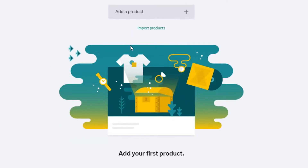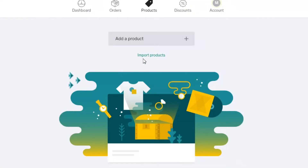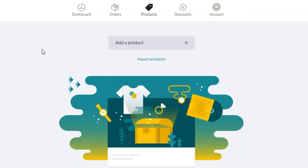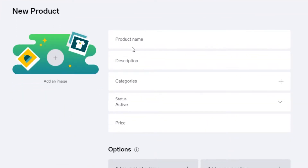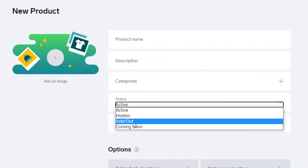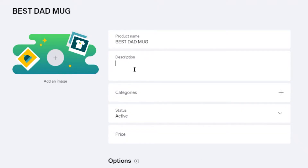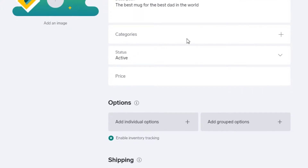If you click on 'Add Products,' you can import products from another platform if your business is already set up elsewhere. For now, we're adding hypothetical products. You can make products active, hidden, sold out, or coming soon. Add a name — let's say 'Best Dad Mug' — write a short description, and add categories. For example, if you're selling apparel, you'd have separate categories for t-shirts, jeans, and blouses.